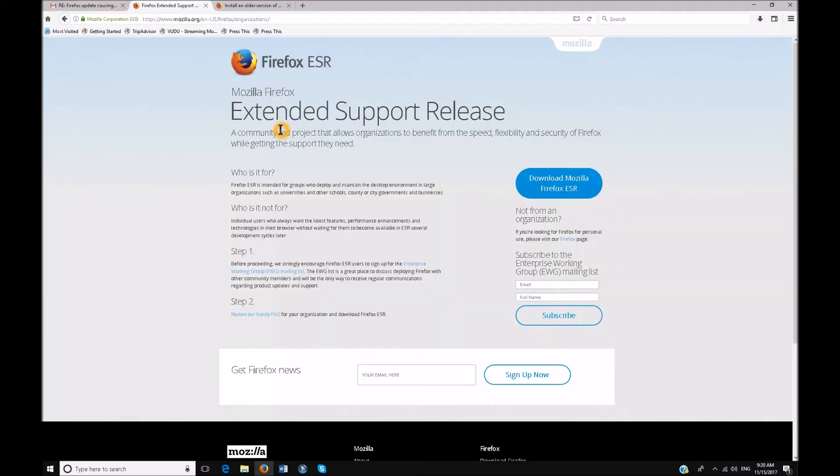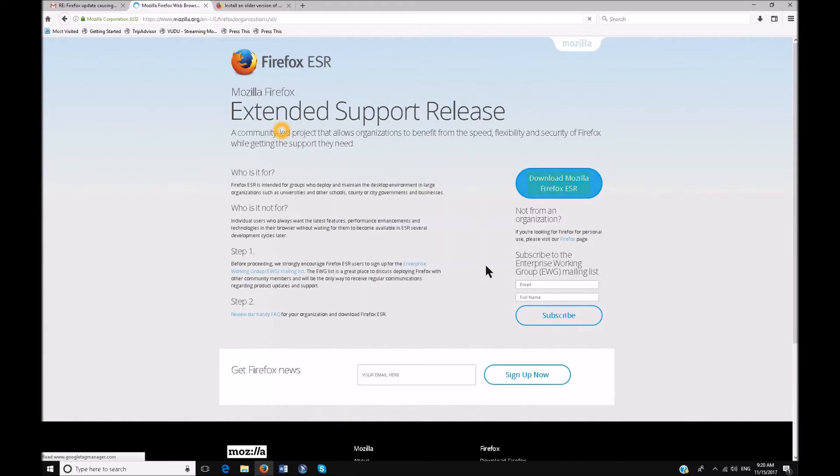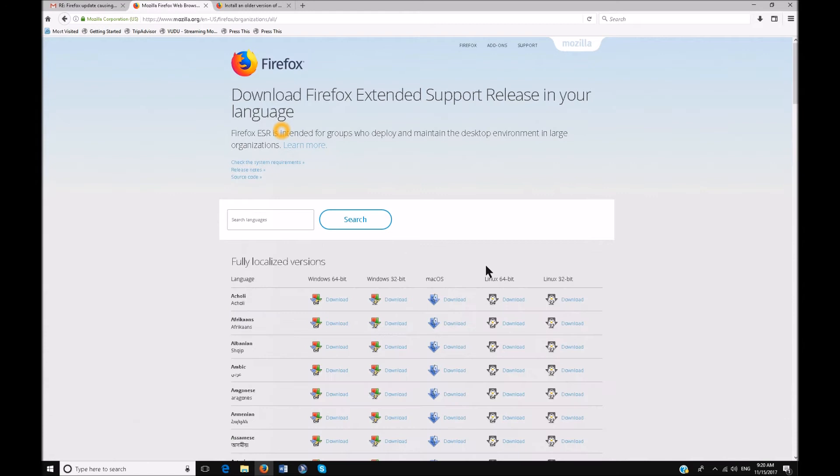Firefox extended support release for your organization. You need to go to download Mozilla Firefox ESR. So insert F7 for the links list dialog. Links D. Download Mozilla Firefox ESR. I've already done this, so enter Mozilla Firefox web browser download Firefox extended support. So then it's going to pull up a page download Firefox extended.